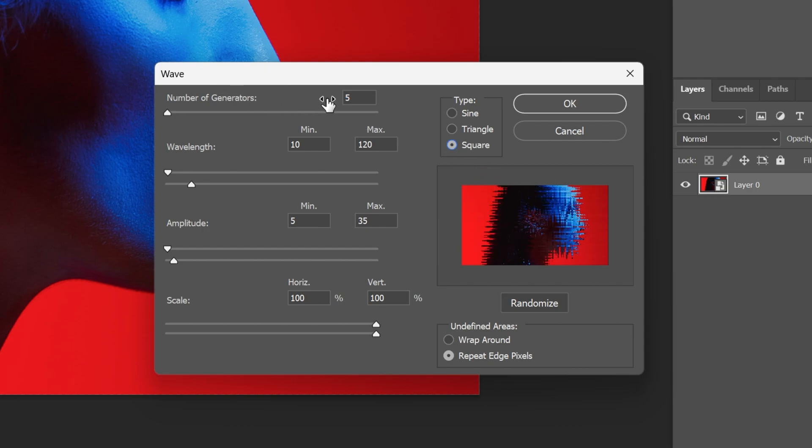Let's go to number of generators, I'm going to decrease it to 2. I'm also going to go to the bottom scale and decrease it to 0.